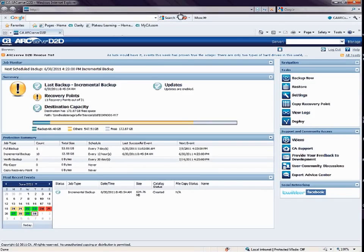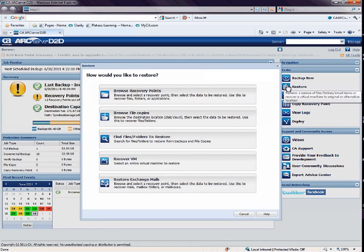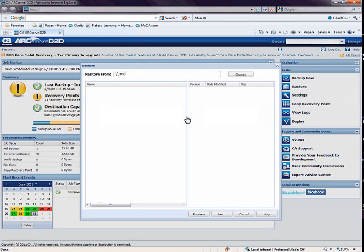From the D2D home page, click Restore to open the Restore Methods dialog, and then select the Browse File Copies option. The Restore dialog opens.